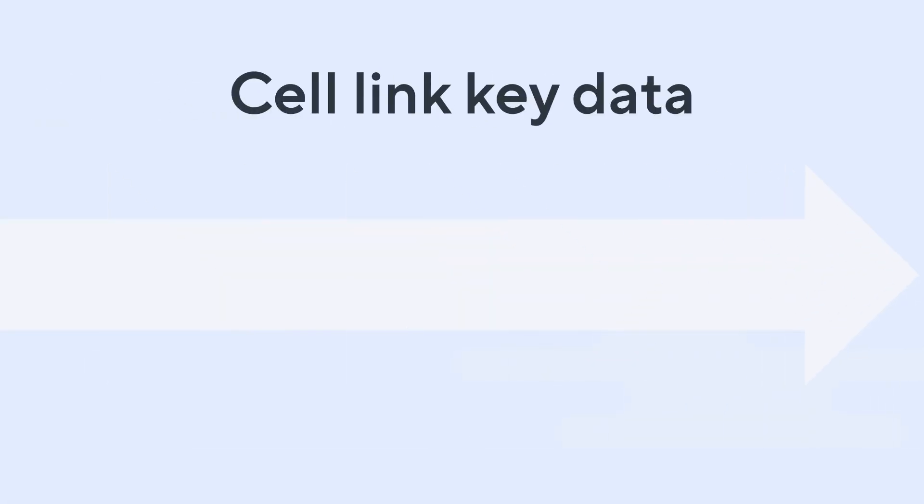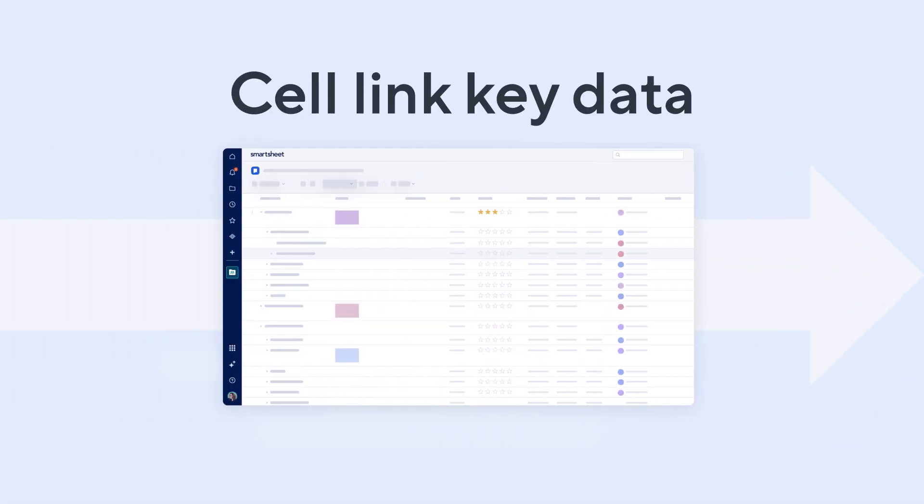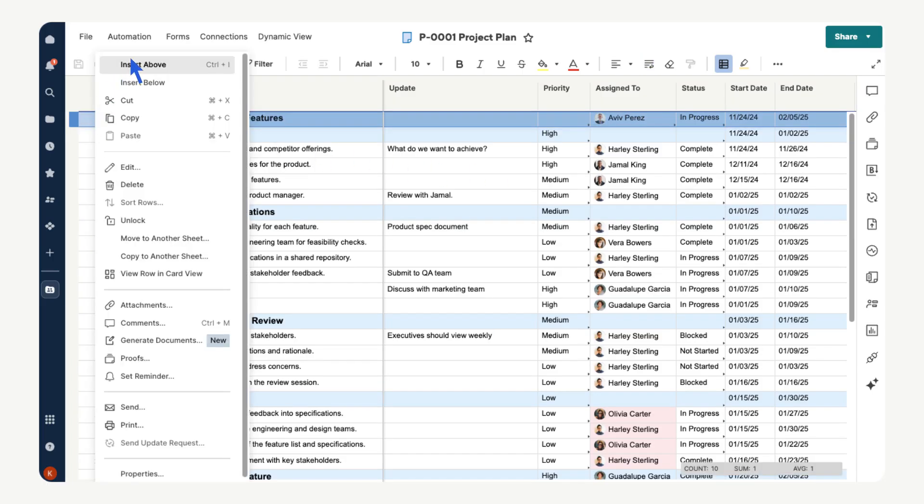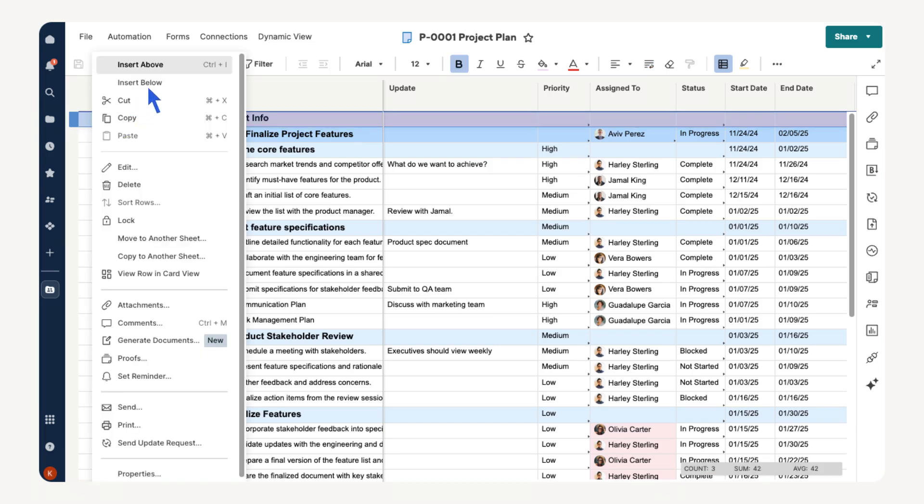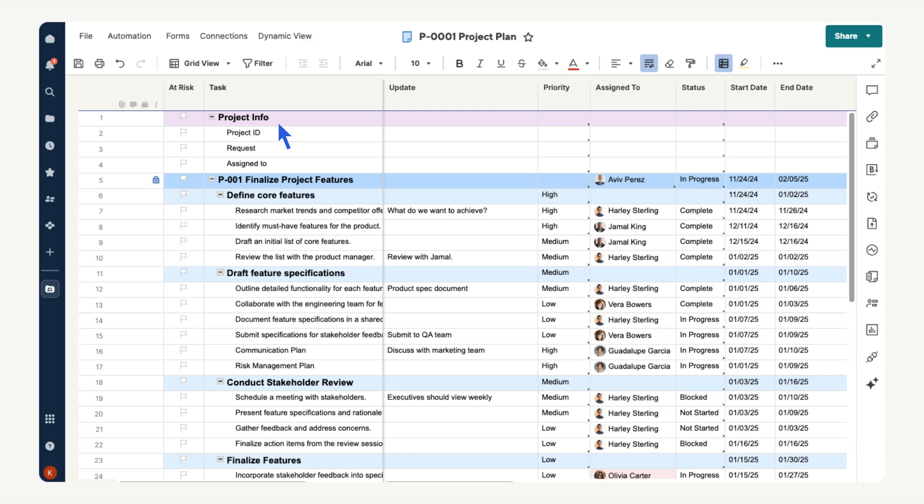Use cell linking to bring key data from your intake sheet to your project plan sheet. In your project plan sheet, start by adding a new row at the top of your sheet and naming it project info. Then let's add three child rows with the key data we want to pull in from the intake sheet.